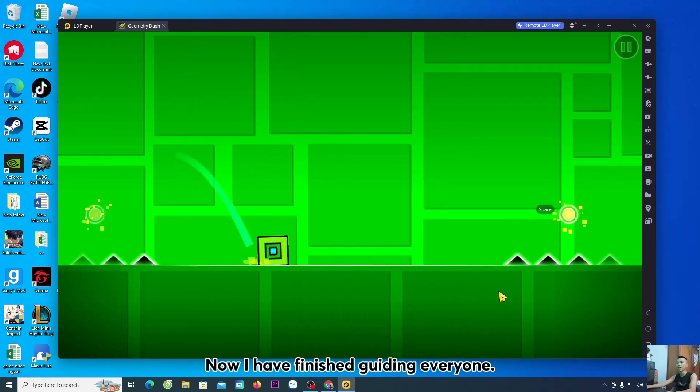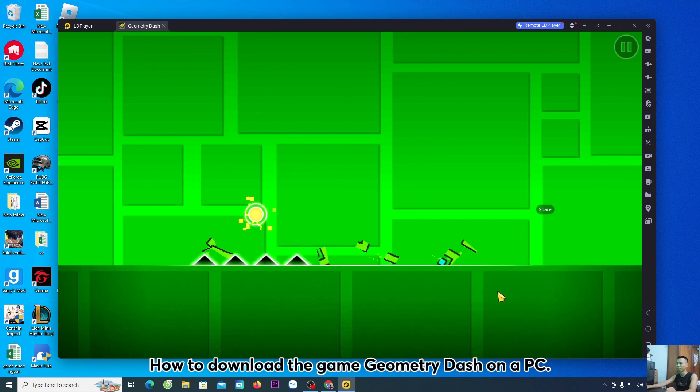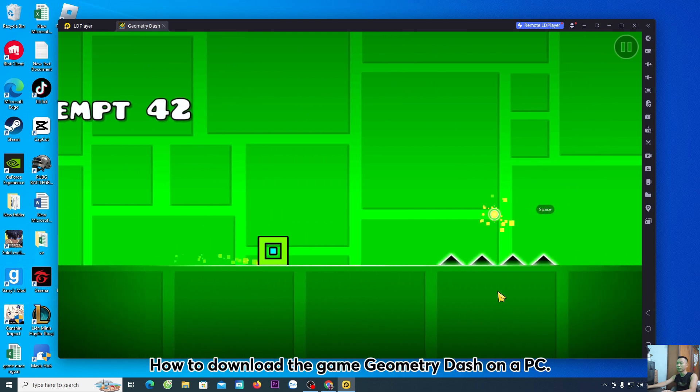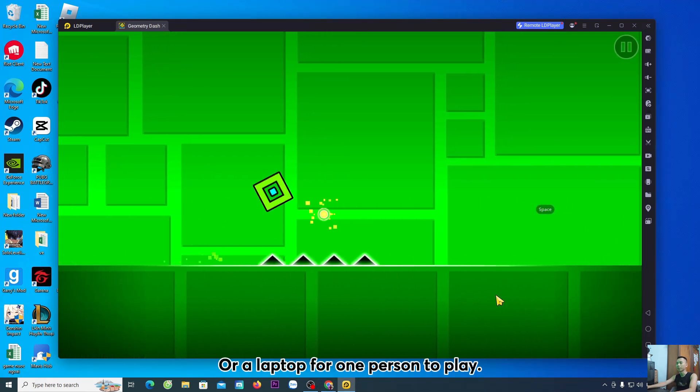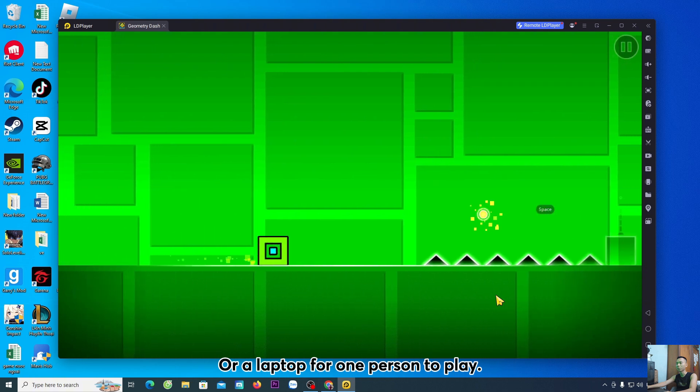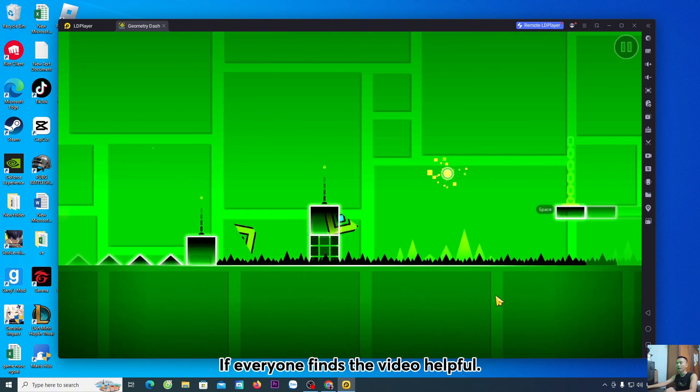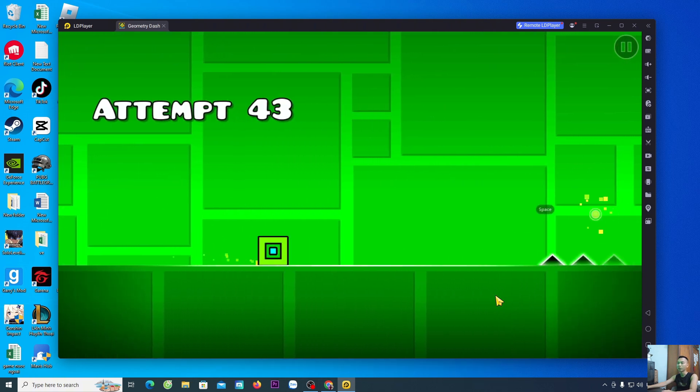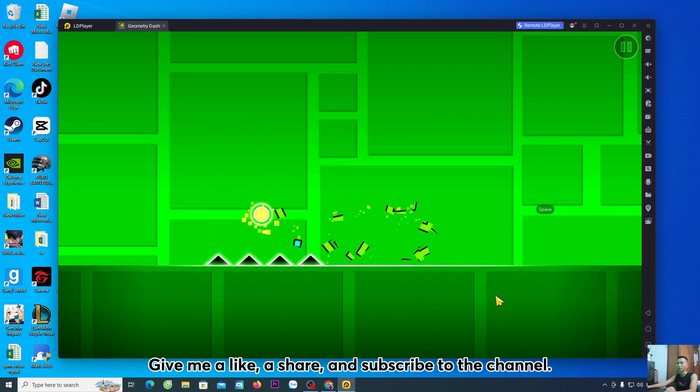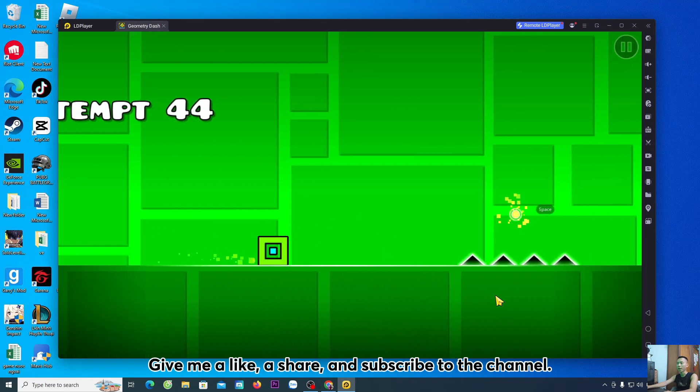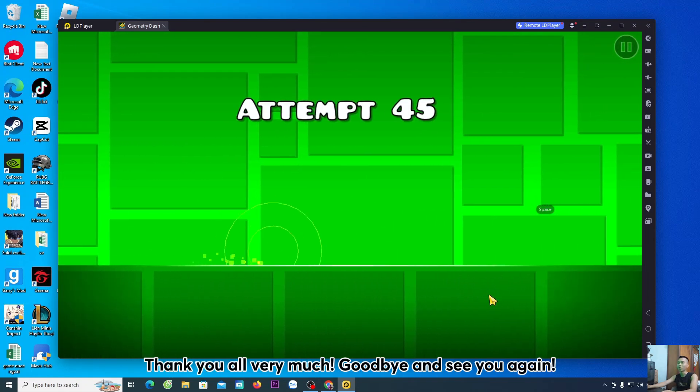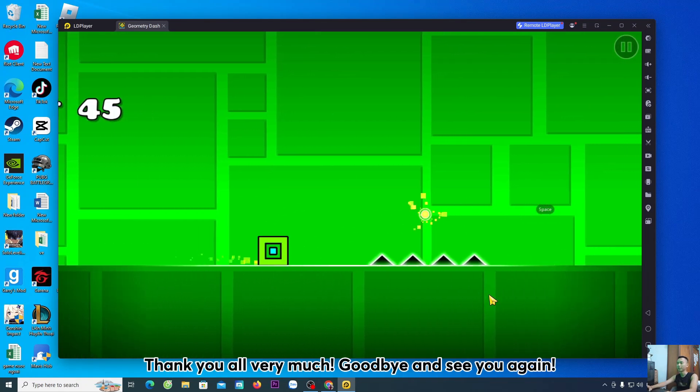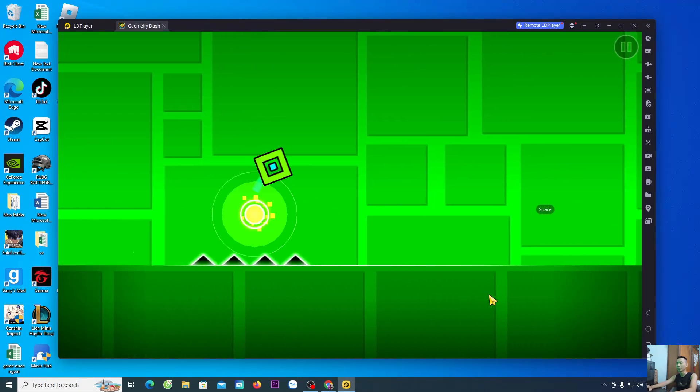Now, I have finished guiding everyone how to download the game Geometry Dash on a PC or a laptop for everyone to play. If everyone finds the video helpful, give me a like, a share, and subscribe to the channel. Thank you all very much. Goodbye, and see you again.